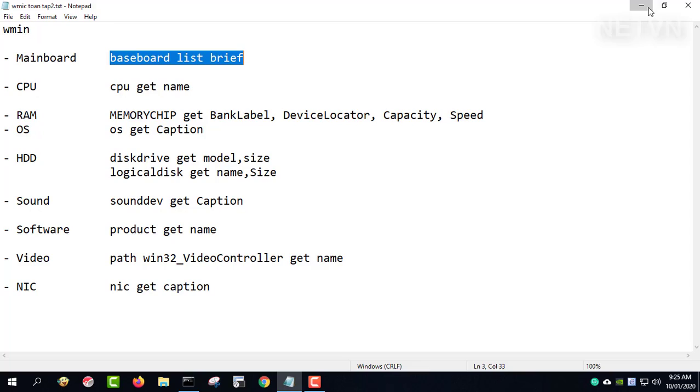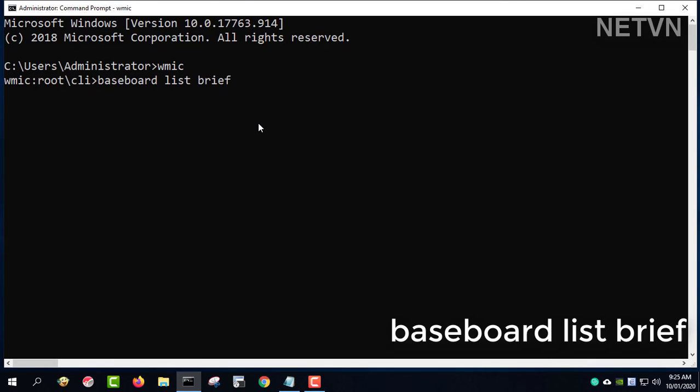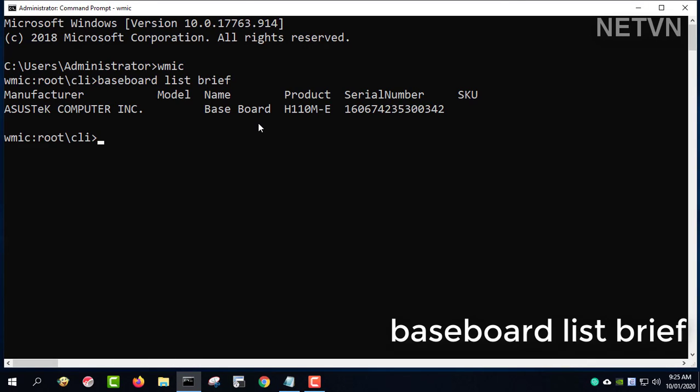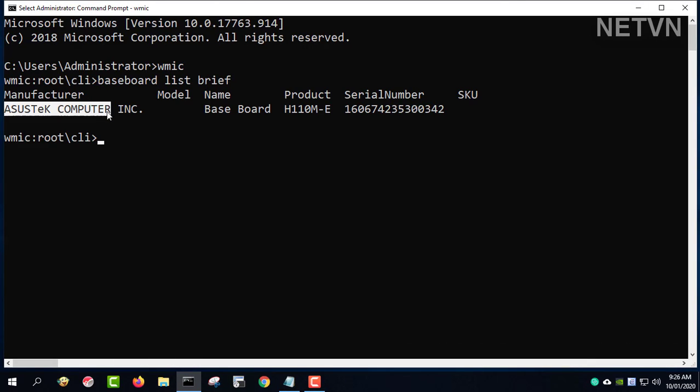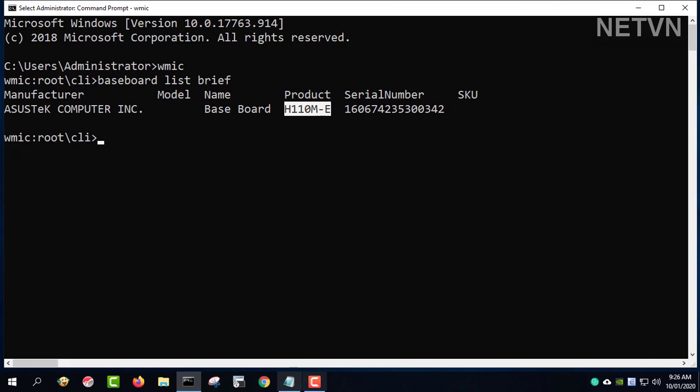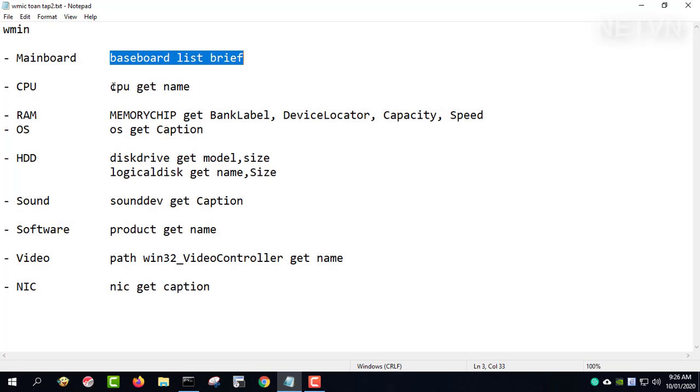Baseboard List Brief. This command gives you information about the mainboard in use. ASUS Tech, Product H110ME.